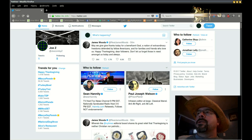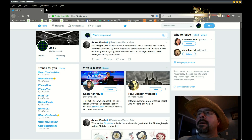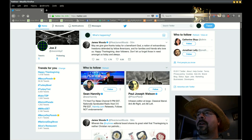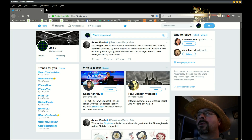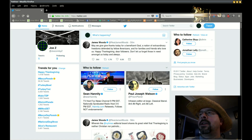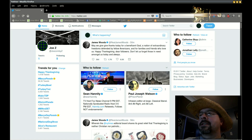Hey, this is how to search old tweets on Twitter. I was trying to search the president's old tweets and they only go back so far. So this is how to search old tweets based on a username, keyword, and date range.